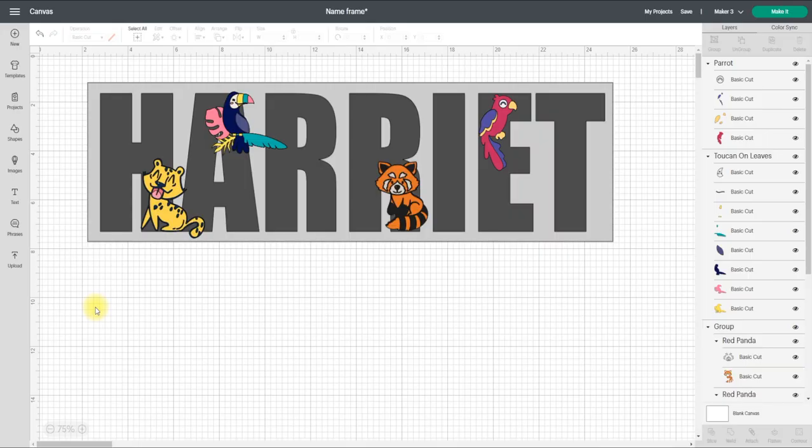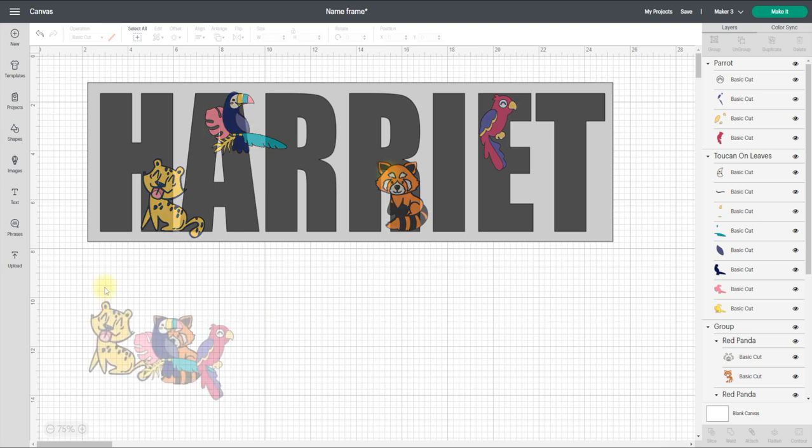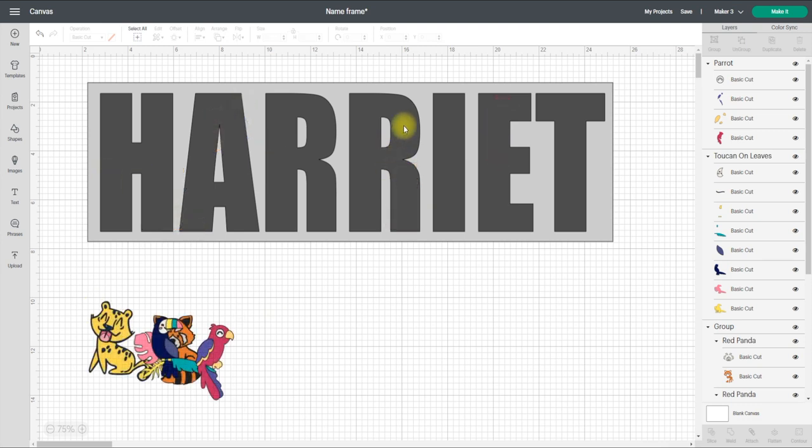Hi my lovelies, we're going to do another name frame but this time rather than doing a print and cut, we're going to do it all in cardstock. This is great because you can use all your scraps.